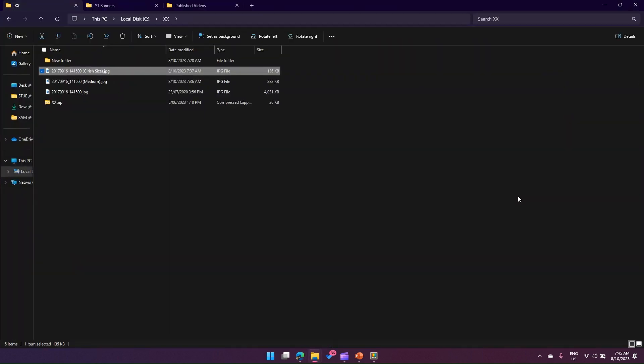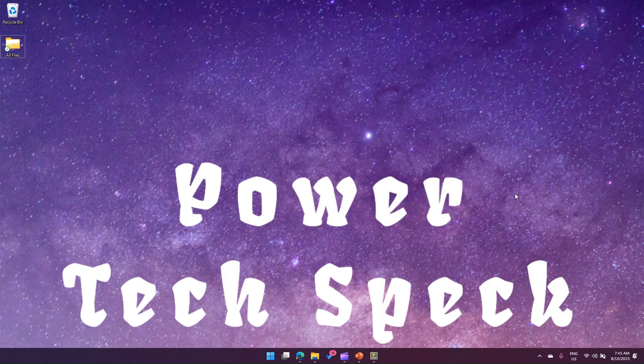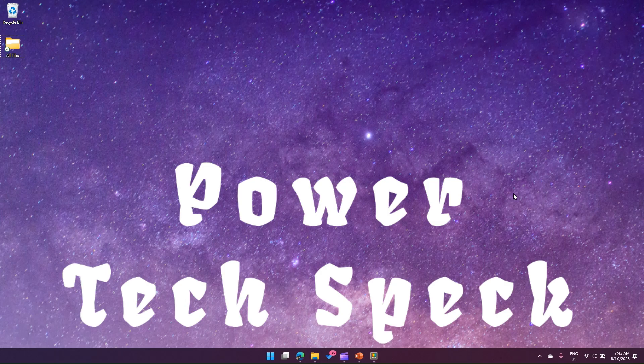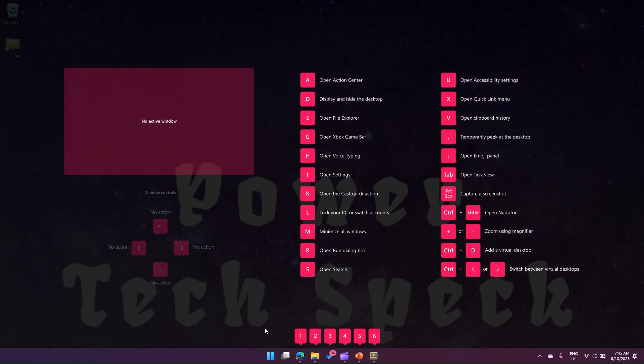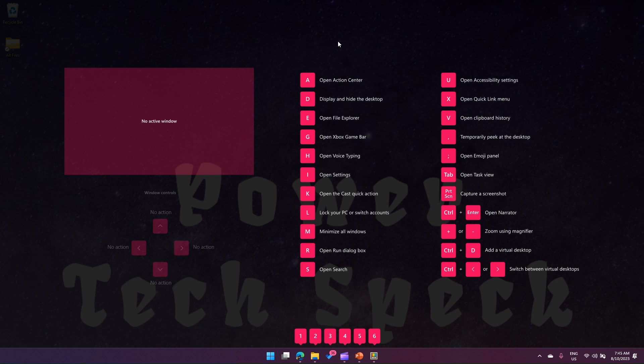This tool or utility basically opens a pane which displays the list of Windows shortcuts. This is kind of a ready reckoner guide for you. Make sure you use it in your day-to-day work. Thanks for watching.